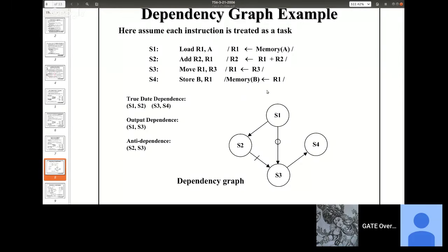In the last slide we saw that a pipeline can have two types of stalls mainly. One is due to dependencies and one is due to jump instructions. One is called data hazard — that is stalls caused by data dependency — and the other one is called control hazard, due to control instructions.